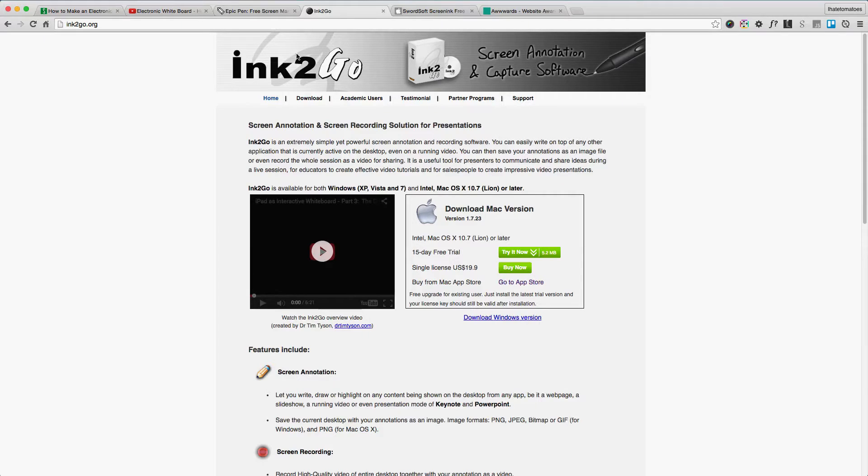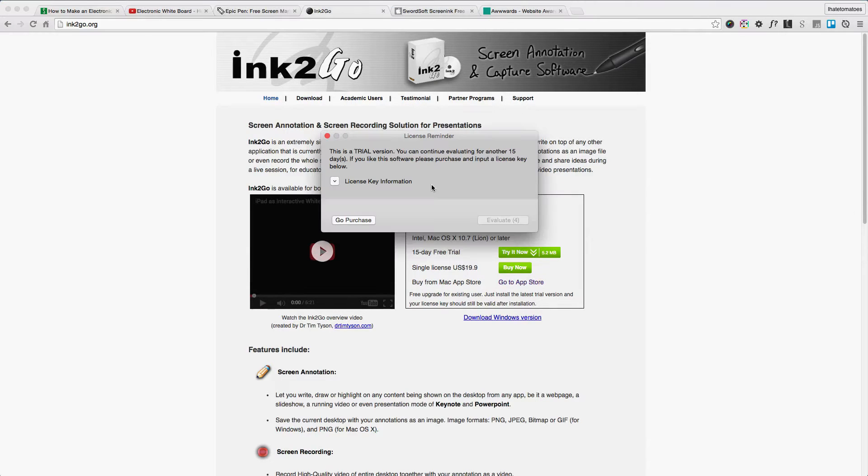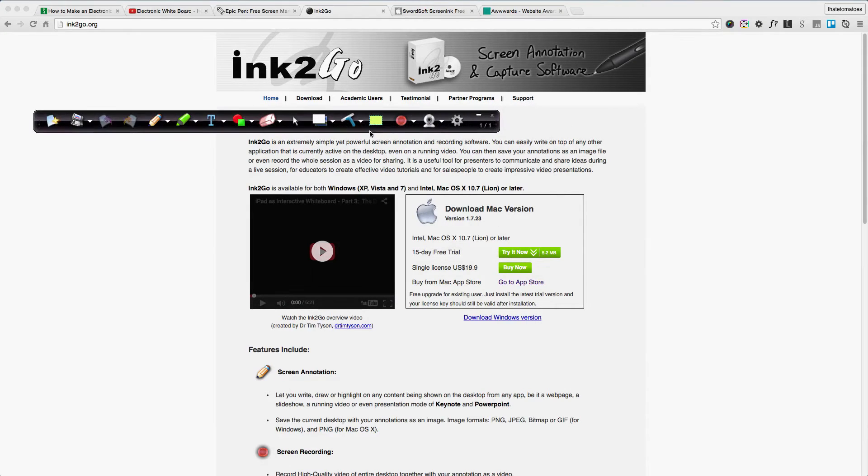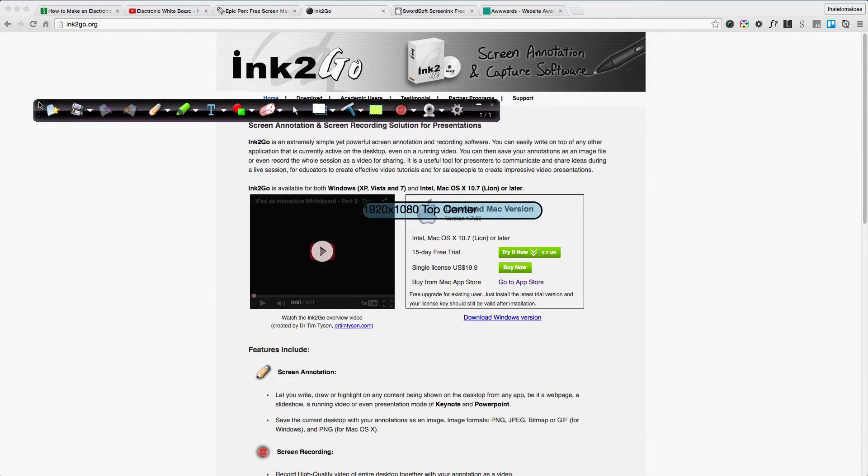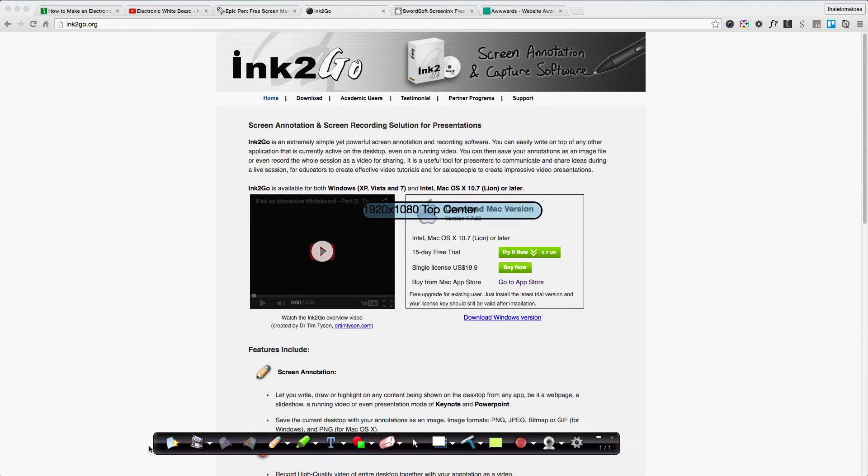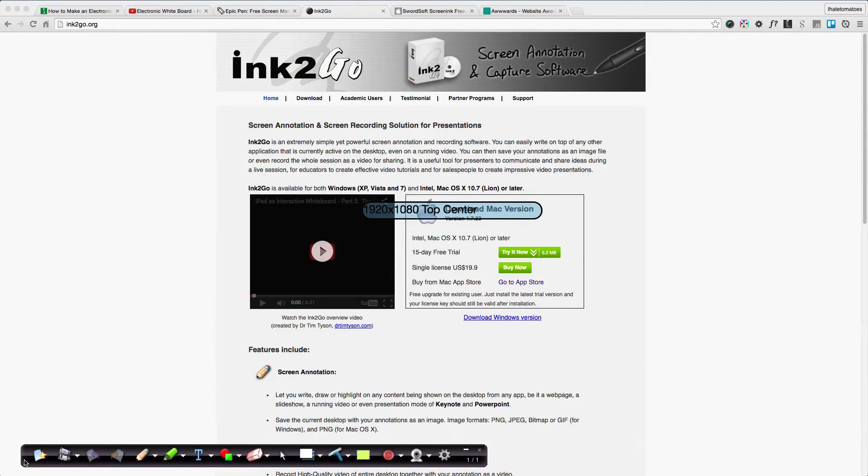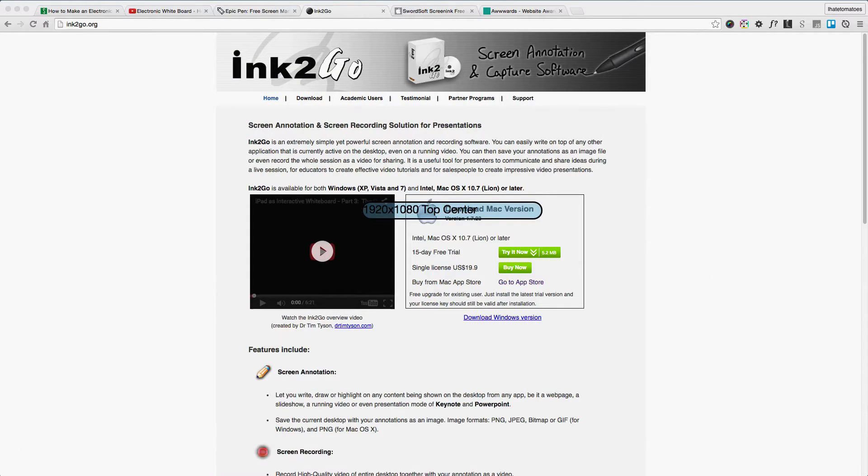The other tool I found is Ink2Go. You can trial this for 15 days. This tool gives you a little toolbar that you can put on the screen while recording. You can move it around and take it outside of the recorded area as well.